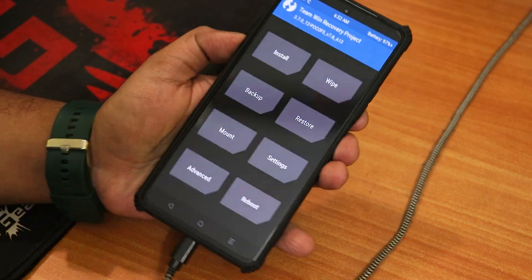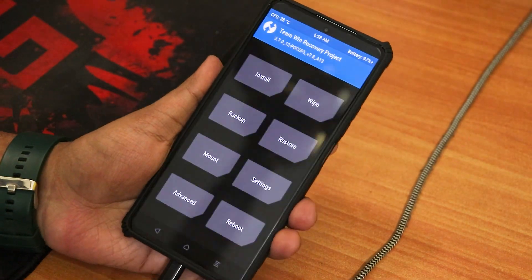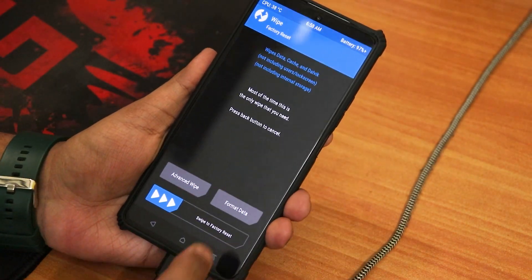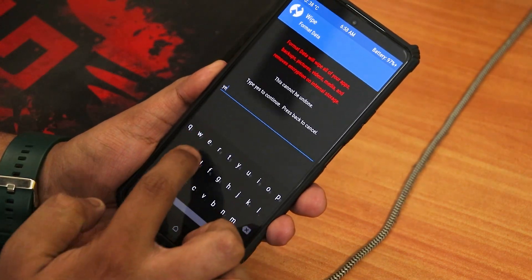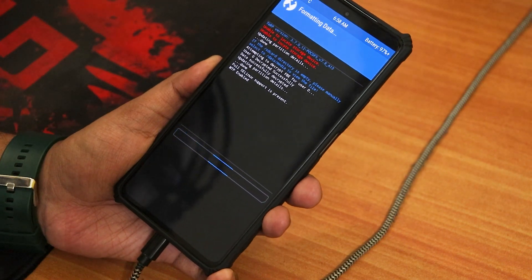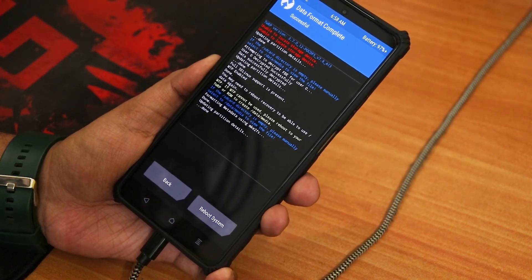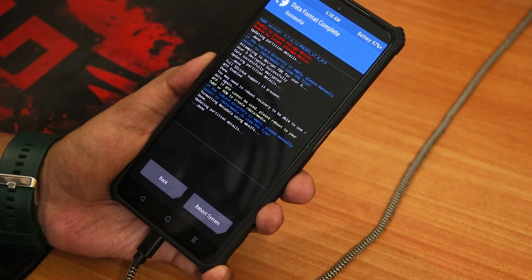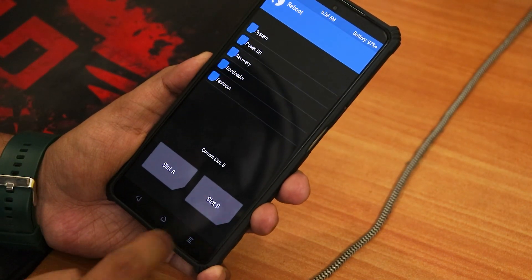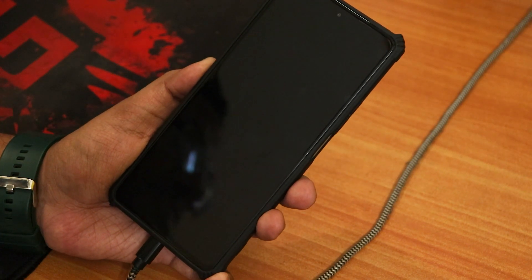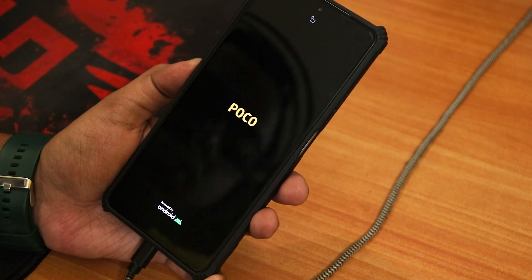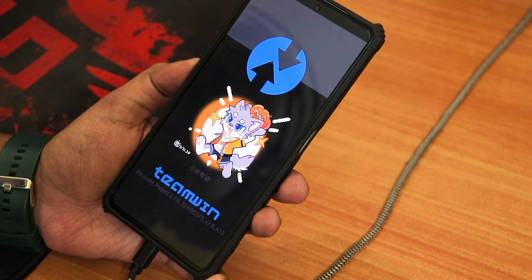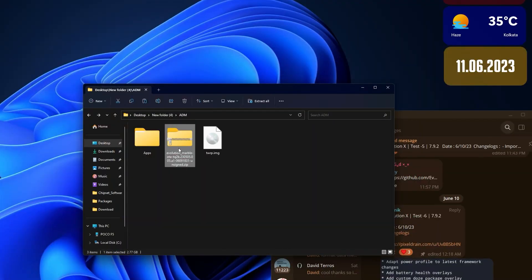As you can see, our TWRP recovery is right now totally in English. We can read install, wipe. I'm going to format the data, so I'll just hit wipe and from here I'll click on format data. We have to type 'yes' and after that hit write. It shows formatting, I think it's done. Creating partition details done. Right now I'm gonna just reboot the recovery once.